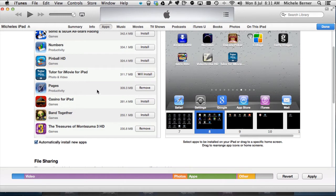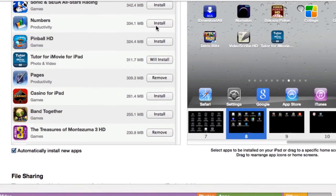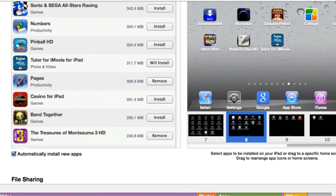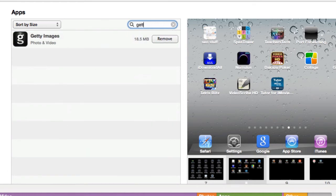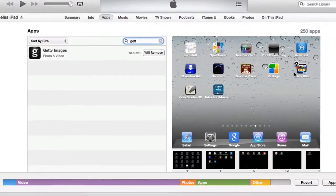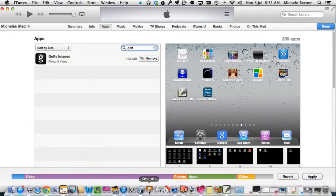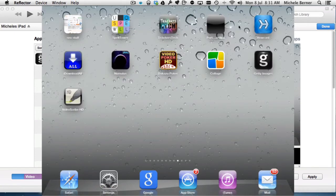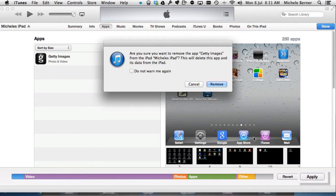I can also remove them. So I wanted to remove, let's pick one, Getty Images. Let's find Getty Images here and remove that one. So to find it, I can click here and search Getty Images. So I want to remove that one. Remove. And it's removed it immediately from the screen here. But it's still on the iPad. So go back to the iPad. Getty Images is still there. So this is the home screen. Getty Images is there. And the Tutor for iMovie is not there until I synchronize. So I apply those changes.